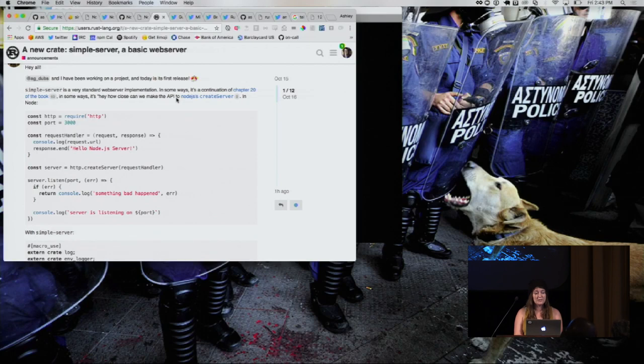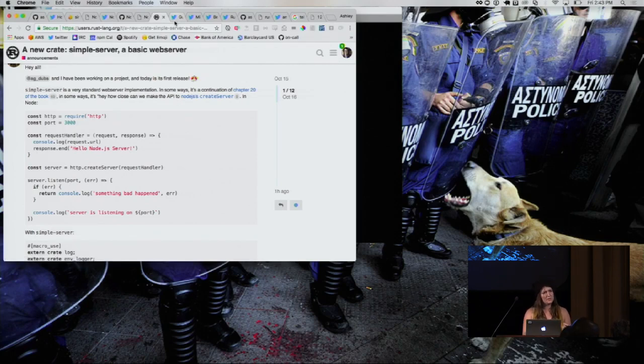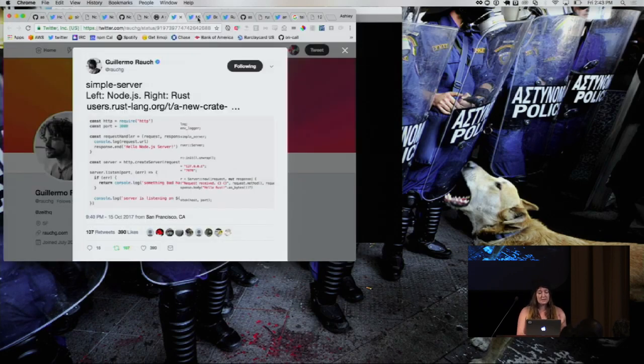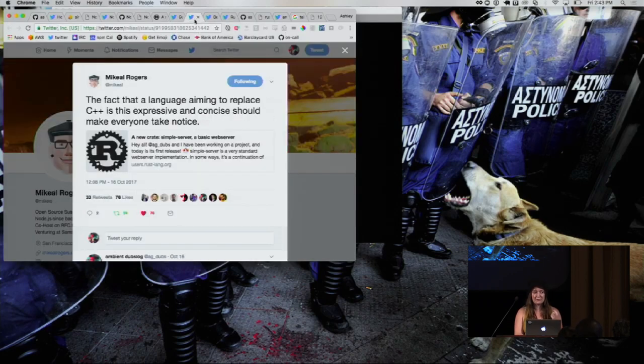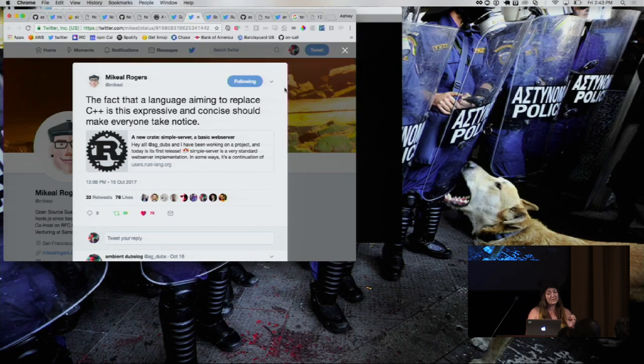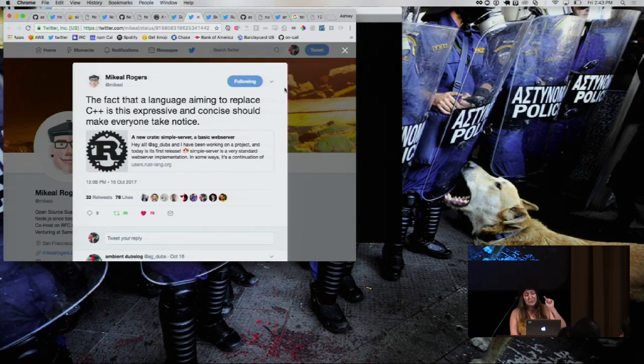You'd be surprised how little you can teach in a single day. So we released this about a week, two weeks ago, and it got the attention of Node people, which was particularly awesome. You can see here, Guillermo Rauch is really big. Michael Rogers, the former community manager of Node, said that the fact of language aiming to replace C++ is this expressive and concise should make everyone take notice, which is super cool.